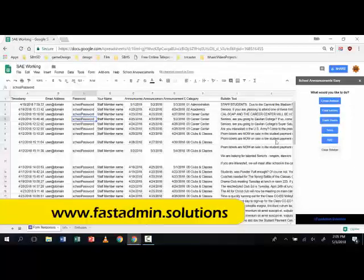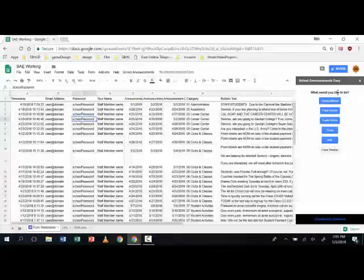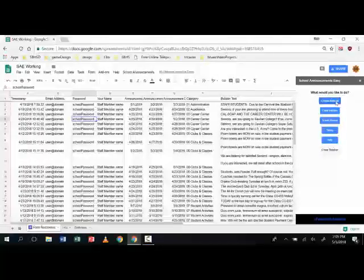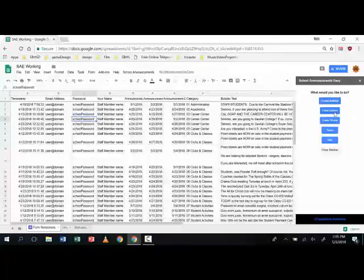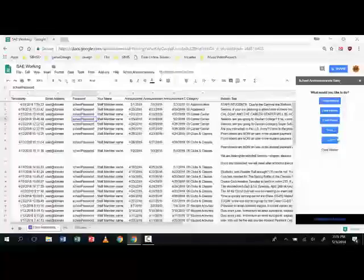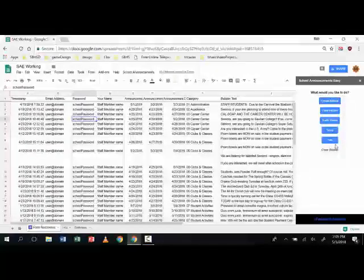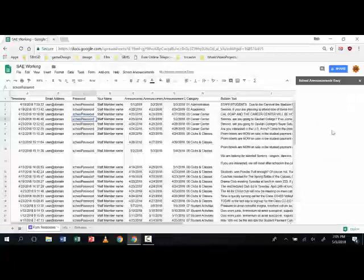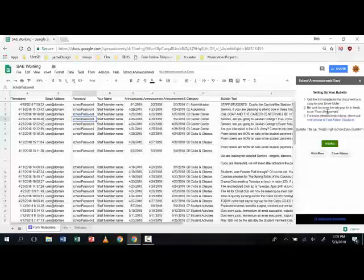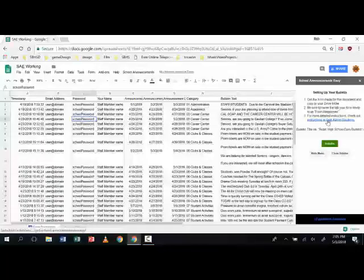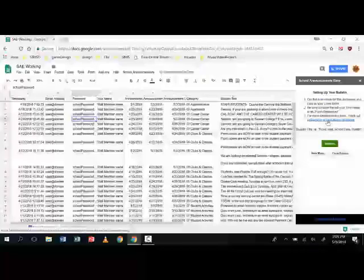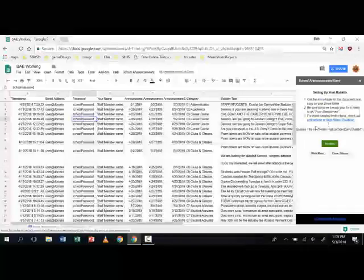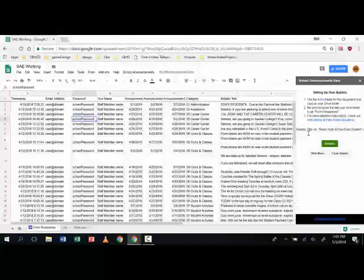So School Announcements Easy works from a sidebar and the sidebar includes create bulletin, clear entries, trash sheets, setup, and help. Now setup is pretty easy, all you have to do is start here. You're going to download the form here, actually create the form, get your own copy of it from Google.